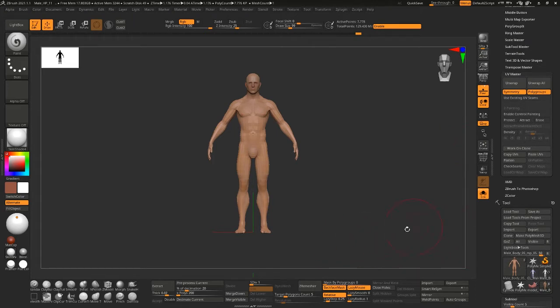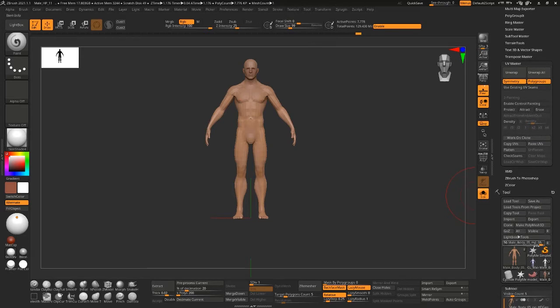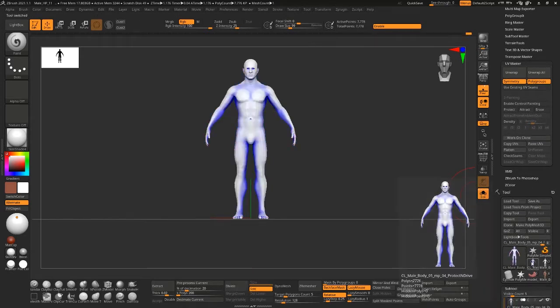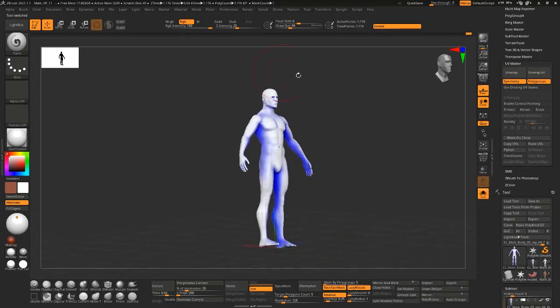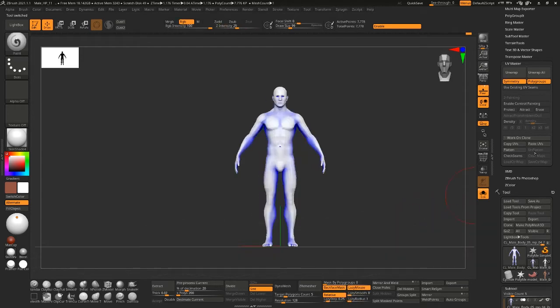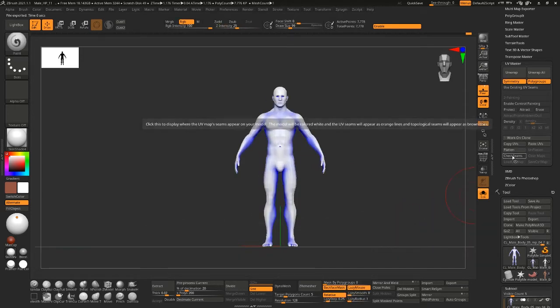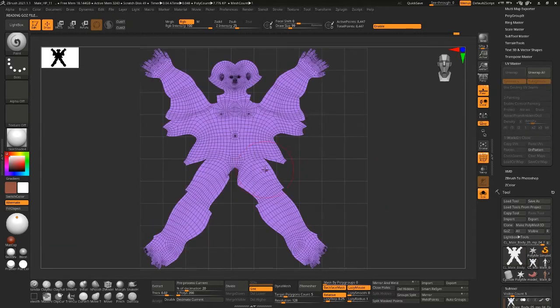You'll have seen this model, this male base mesh, and I worked on a clone of it to produce these UVs. So these are just in a single tile.